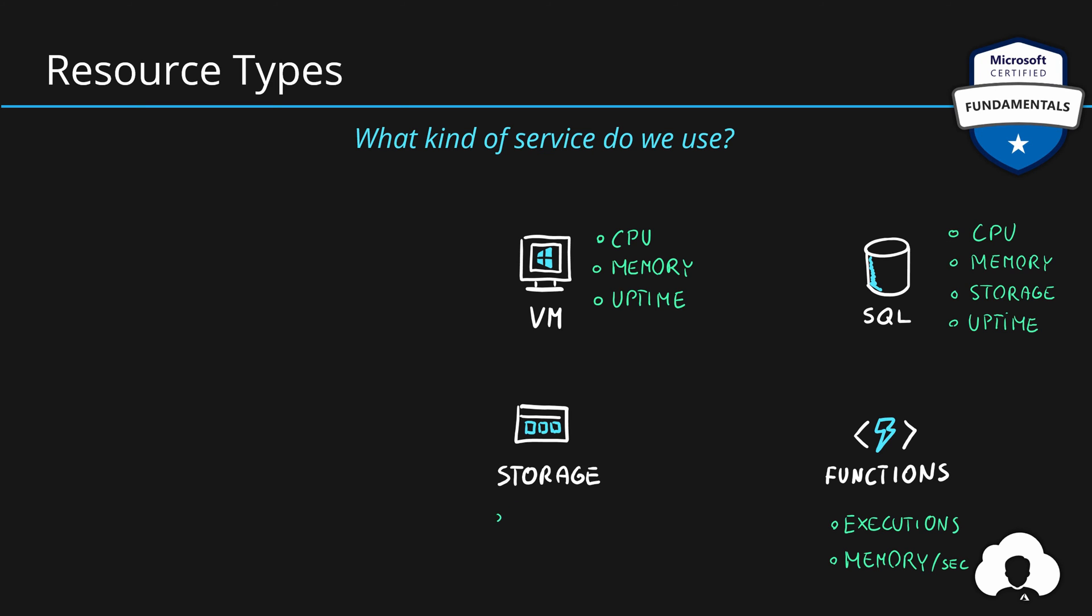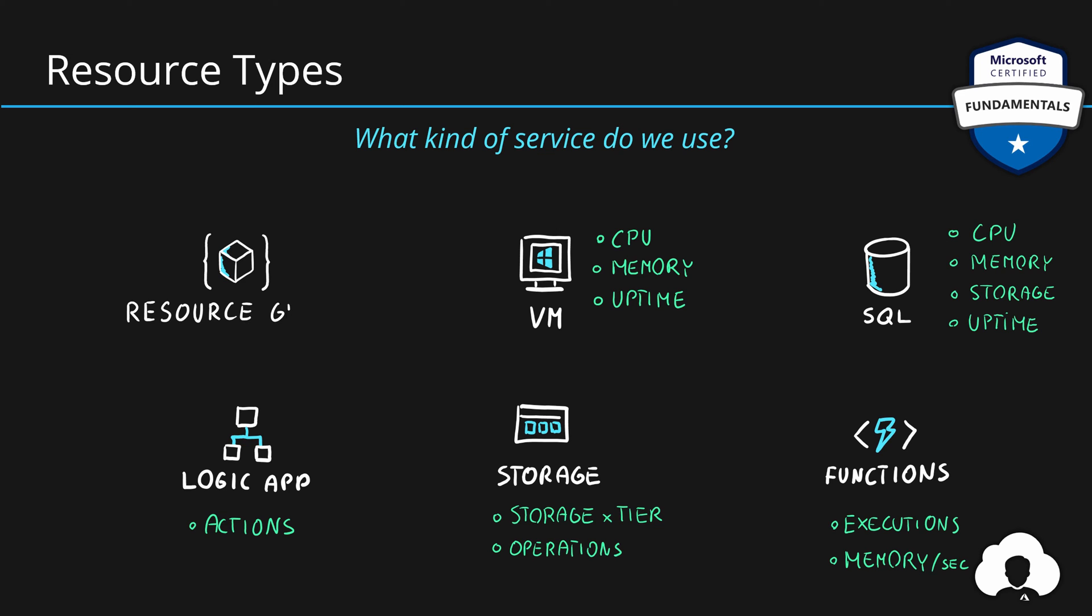But if you bought Azure storage account for instance, then the price consists of how much storage are you consuming, what is the access tier for this data, and how many operations are you doing on the storage account. In case of Azure Logic Apps, the pricing is even simpler. How many actions did you execute? One thing to note is that resources that are only organizational resources, logical resources like resource groups are free because they are not a service, they're just logical objects in Azure.